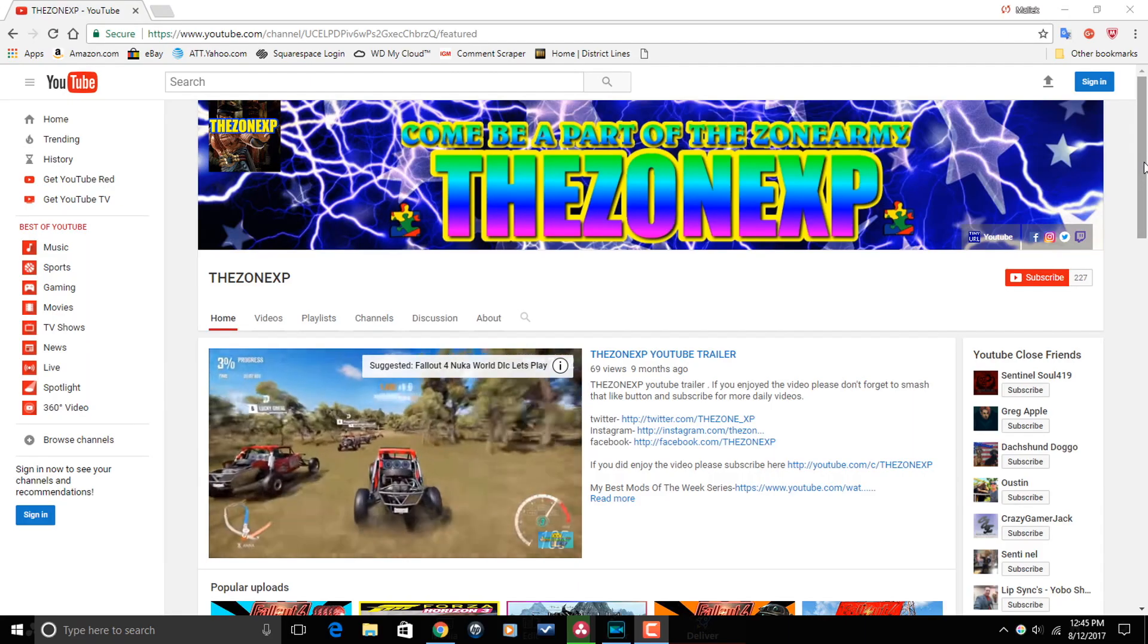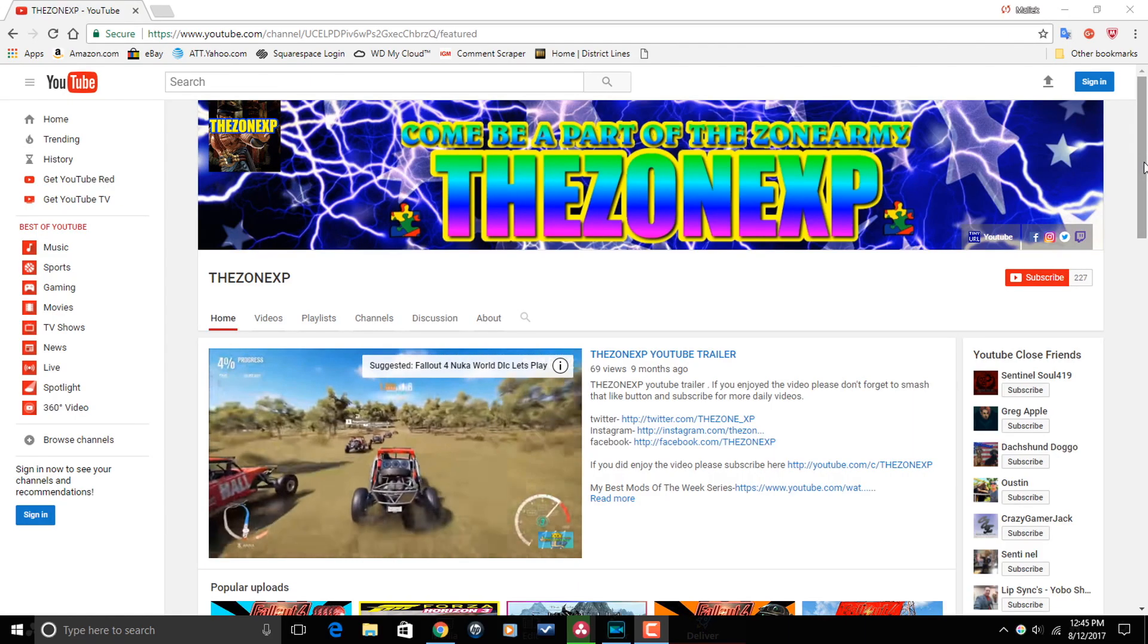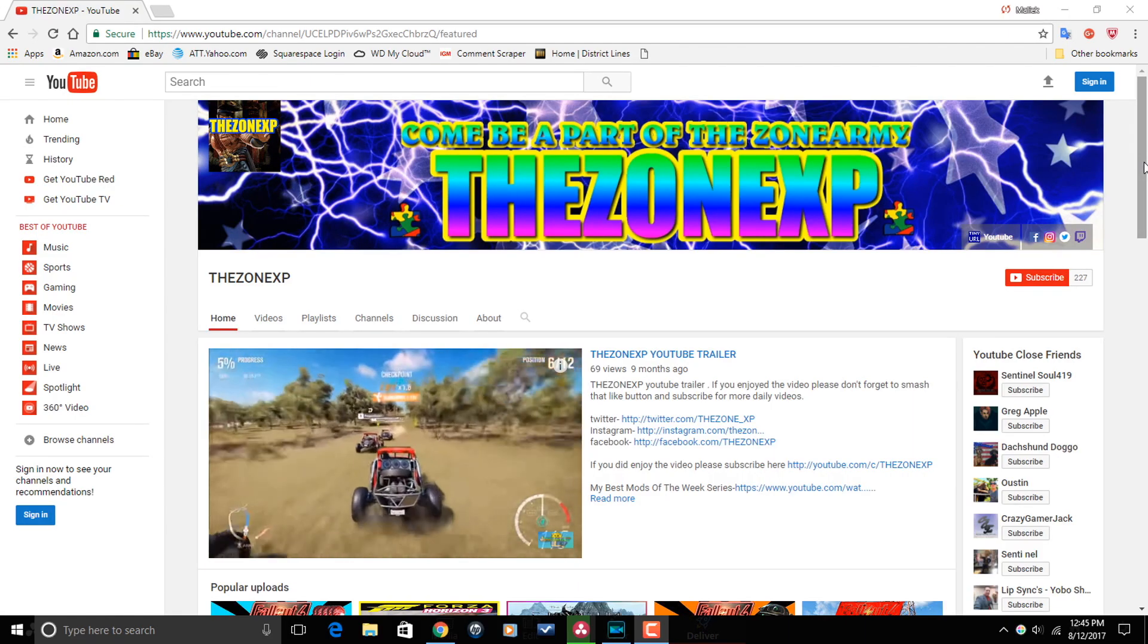All right, Pinnacle Studio peeps. I want to thank you for watching this video all the way through to the end. It truly means the world to me. And now I'm going to send a quick shout out to one of my subscribers, The Zone XP.